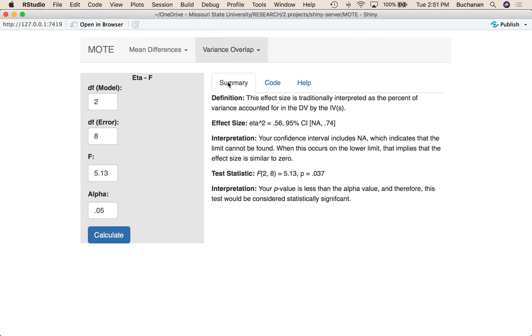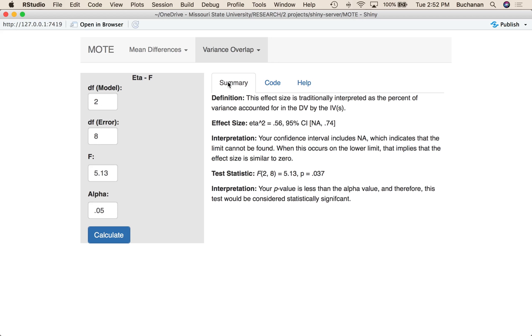We're just going to keep using 0.05 as our type one error criterion. Once we hit calculate and look at the summary tab, this is going to tell us that eta squared is traditionally interpreted as an amount of variance in the DV accounted for by the differences in the IV. This is a full eta squared. And so it gives me the estimate for eta squared. And it gives us the 95% confidence interval. Because our sample size is so small, it's difficult to estimate the lower limit. So our lower limit is NA, which implies that this is probably similar to zero. Even though the effect size is so large, with such a small sample size, the confidence interval is also rather large.